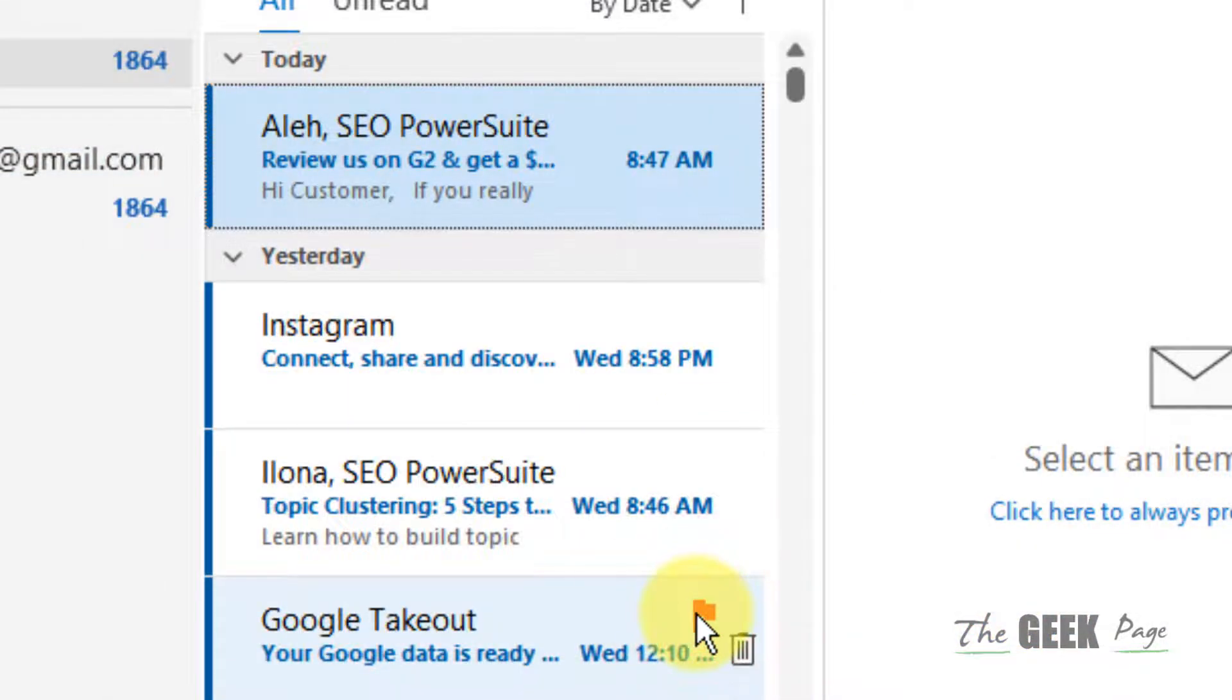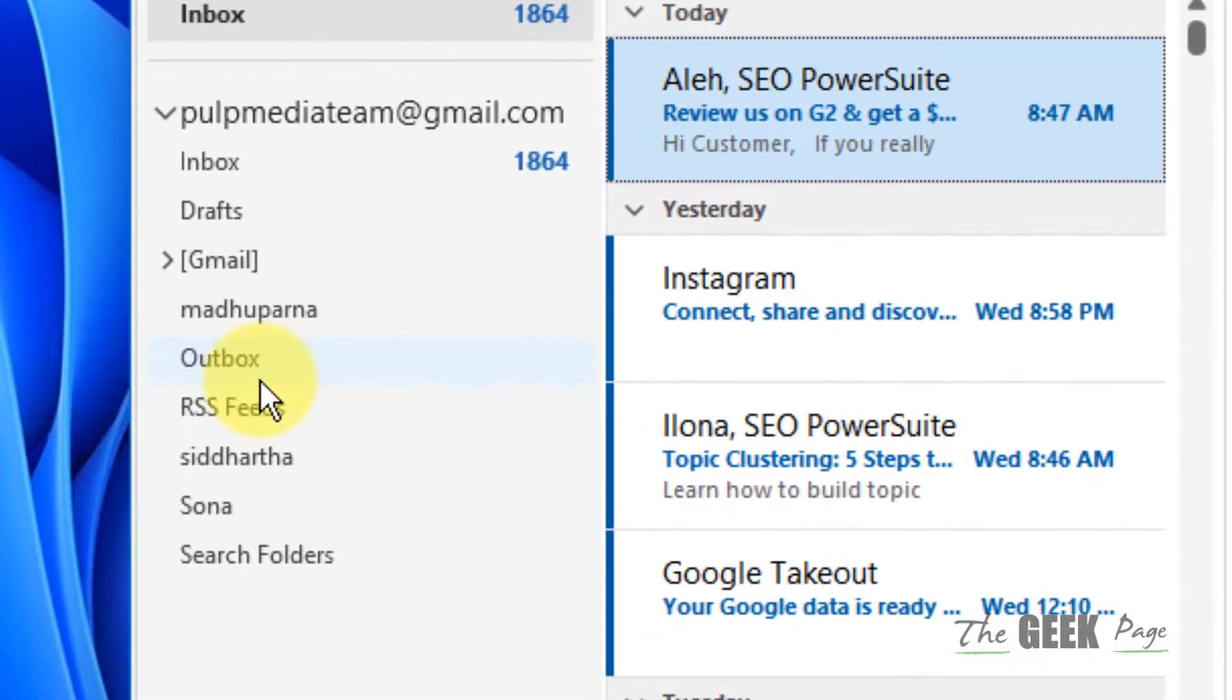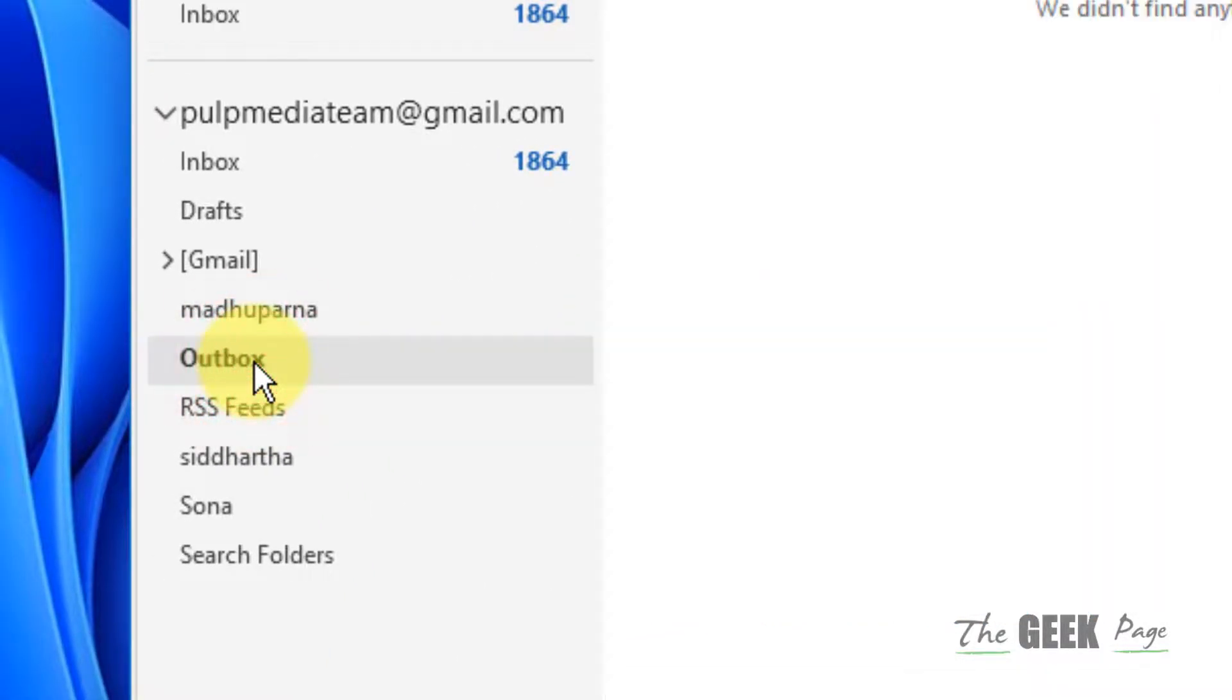Now close and open Outlook again and it will appear there. One more thing: once the message is being sent, it is in the Outbox folder, but once it is sent, it is in the Sent Items folder. This thing you should also note.